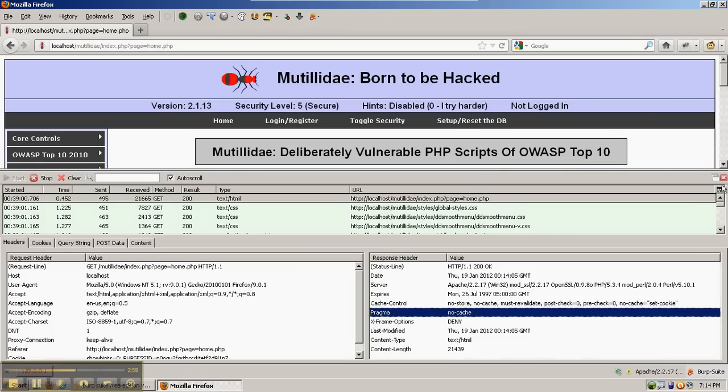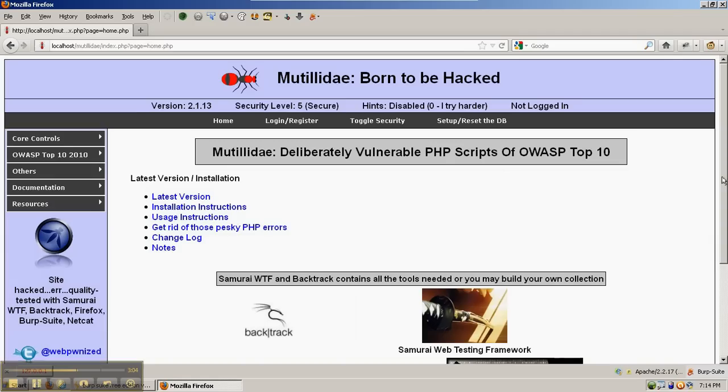So both Live HTTP Headers and the more advanced HTTP Fox are in-browser proxies. Additionally, we can use an external proxy like Burp Suite.